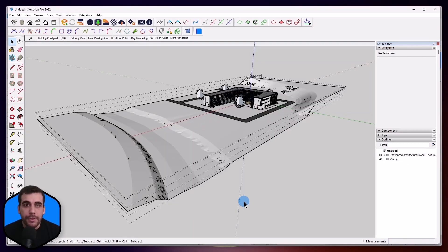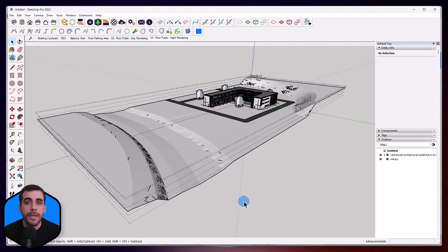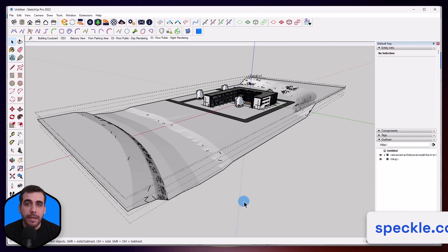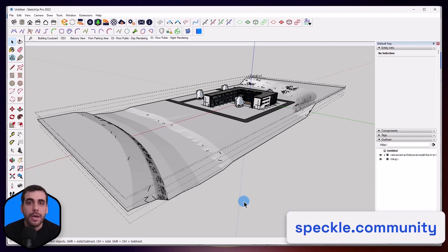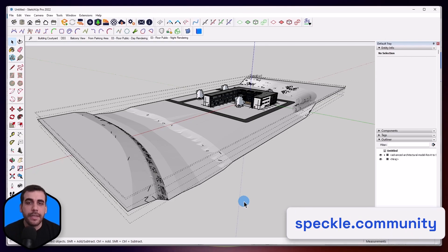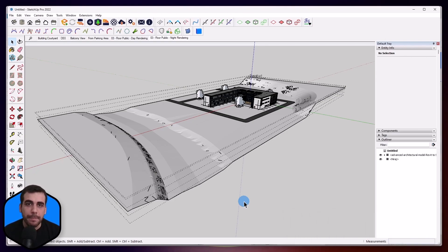That was it. If you had any issues while following this tutorial, or you have a question or a feature request, feel free to let us know at speckle.community, where you can connect with other Speckle users or get direct support from the Speckle team. Thanks for watching, and I'll see you in the next one.